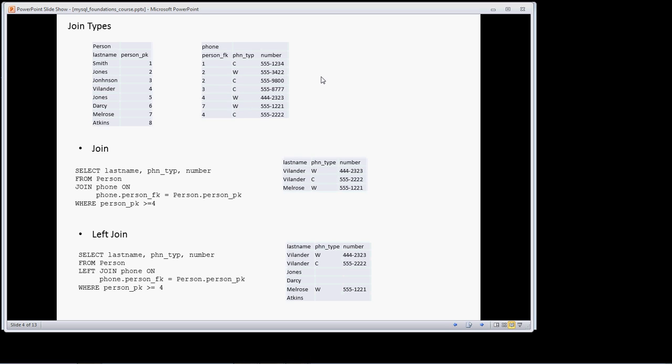We've gone through the mechanics of how to do a simple join between two tables. I also want to say I've been using the term entity and table interchangeably, and I'm not going to distinguish between the two anymore. When you hear me use the term entity, I'm referring to a table. I prefer to use the term entity.